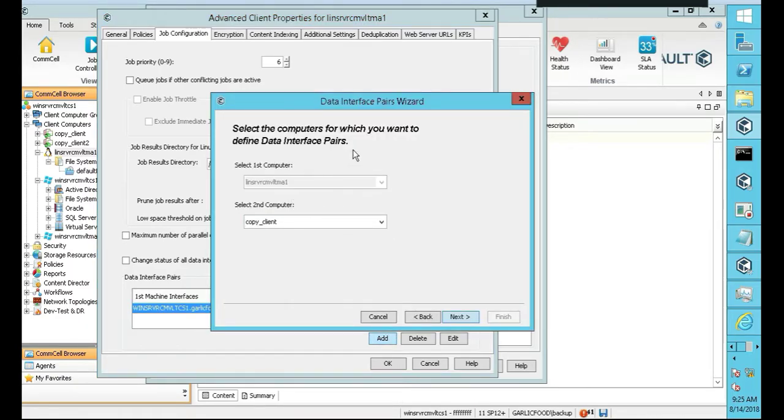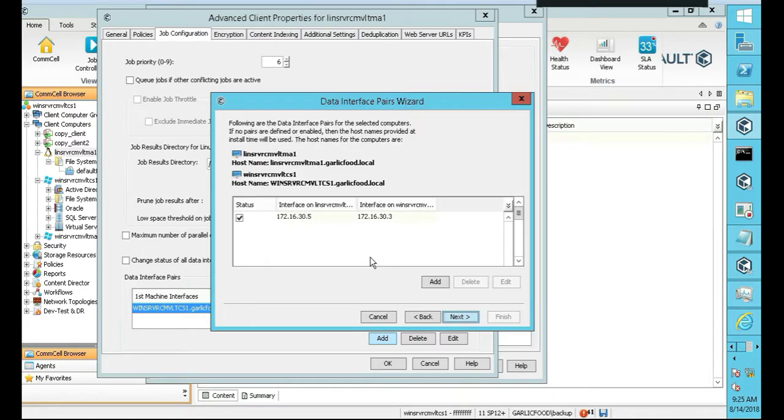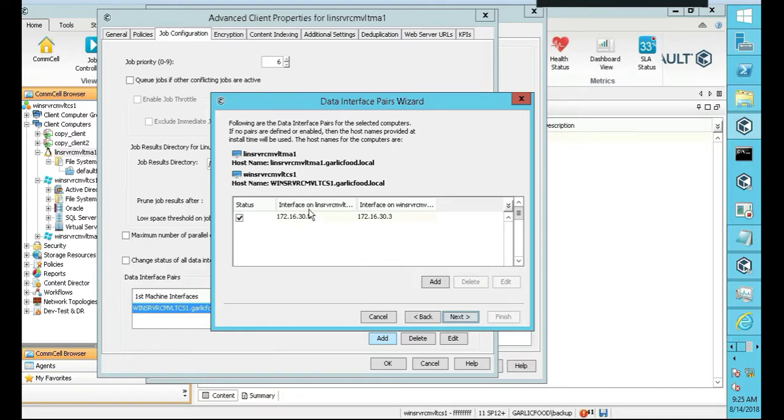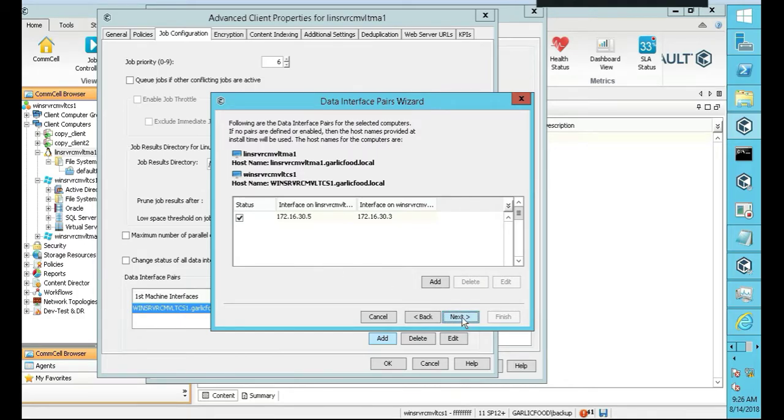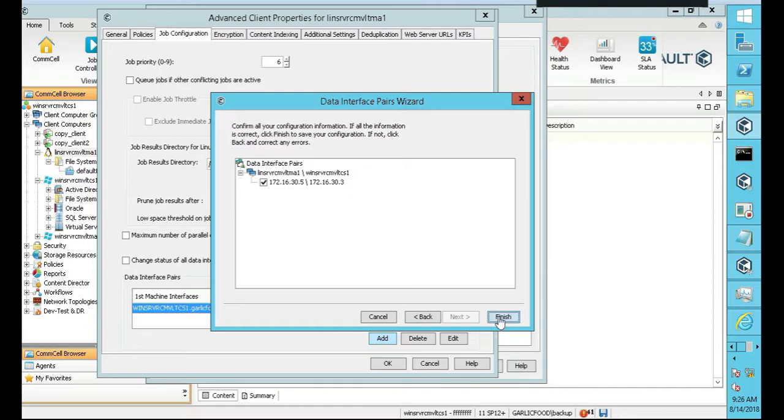The first computer is your client, and then the second computer is going to be the commserve. So we click Next. You have the interfaces. It's going to go by IP, so you click Next. And so the data pairs are in. I'm going to click Finish.